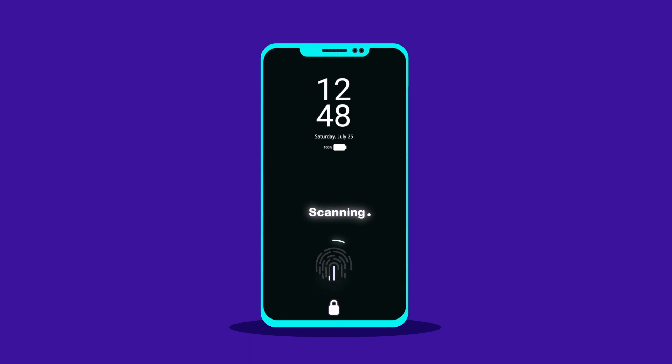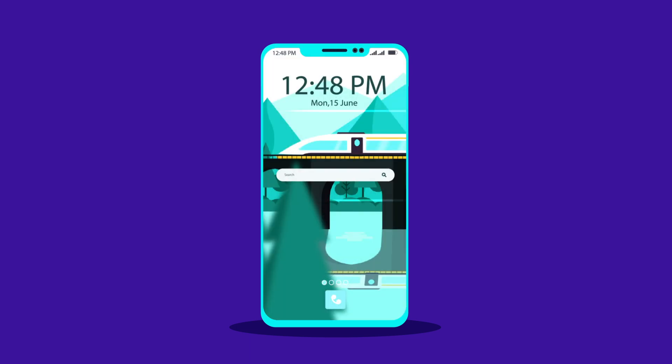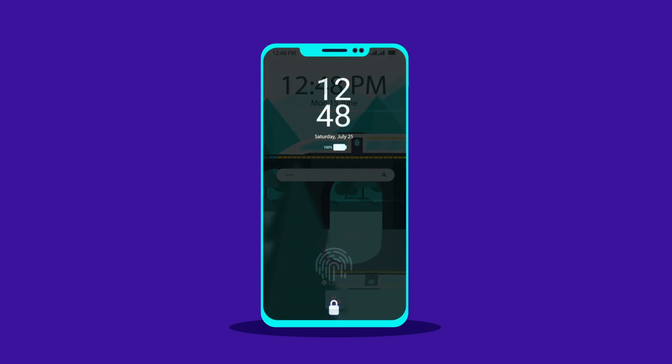Okay, so like this you can animate a fingerprint unlock in After Effects. So, that is it for this lesson.